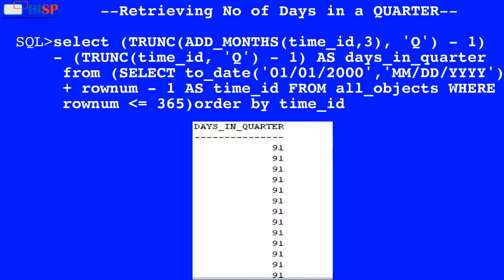Here in this query, the value of time_id is used by the ADD_MONTHS function which adds months to the time_id value, and the result is used by the TRUNC function which returns the truncated value to the left of the decimal places. A second query truncates the time_id value, and the result of both queries is subtracted, and the output is displayed as shown below.